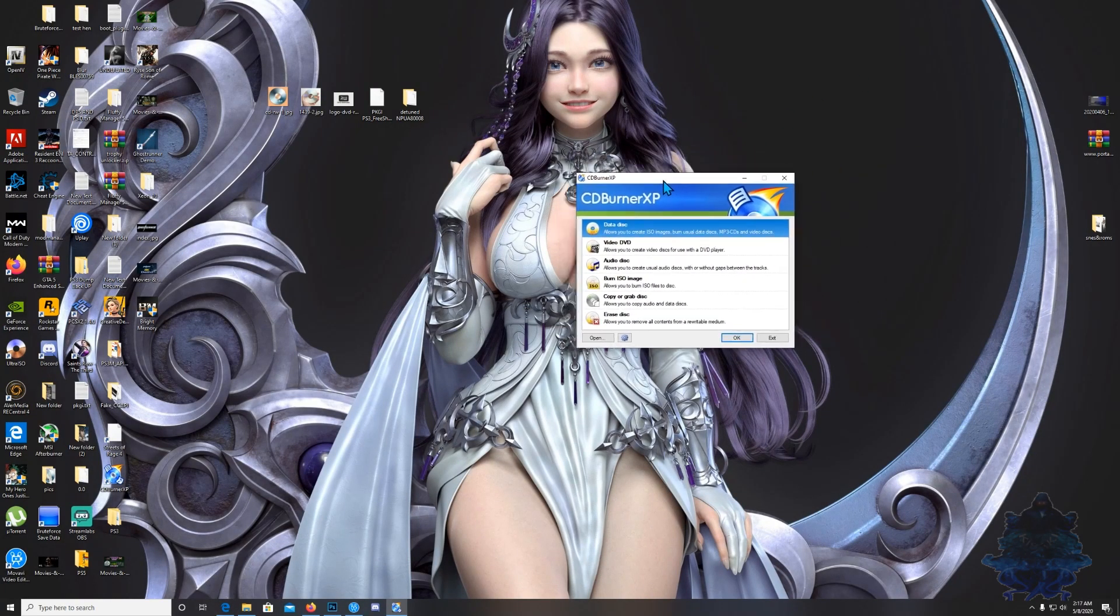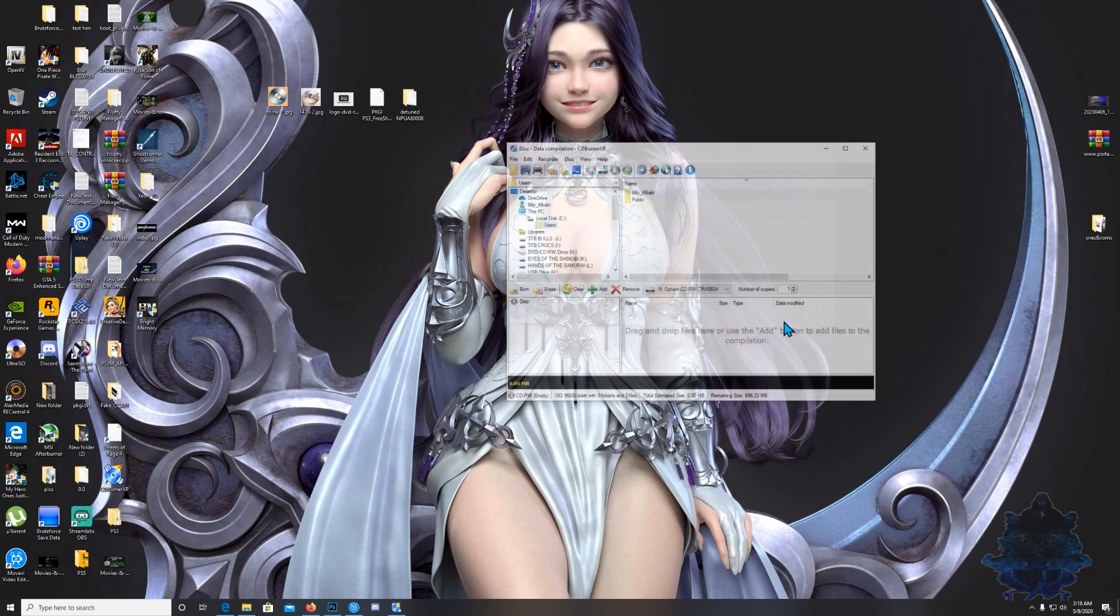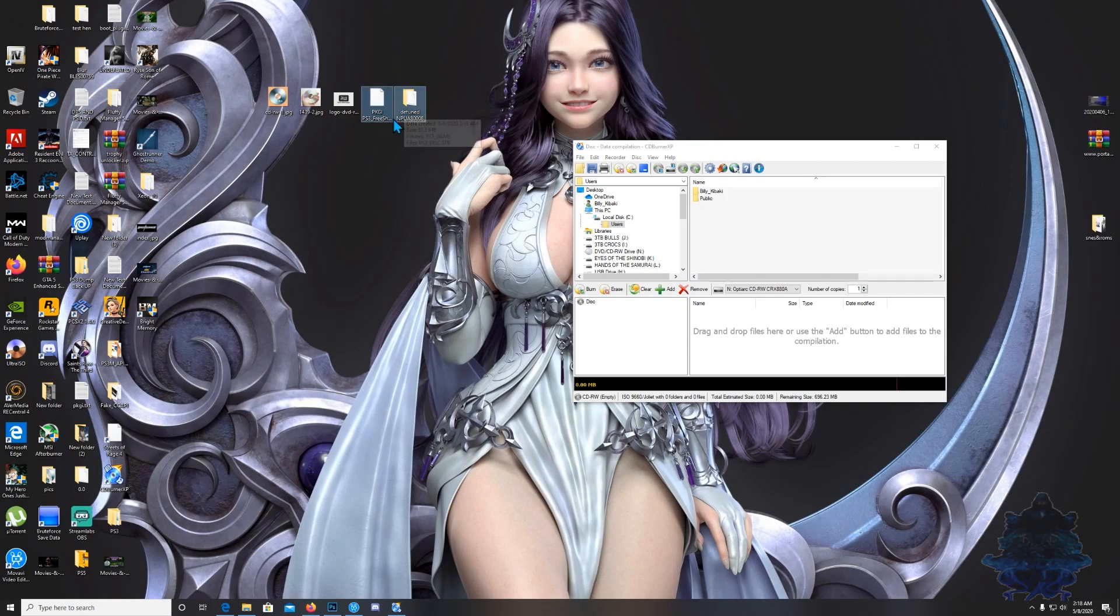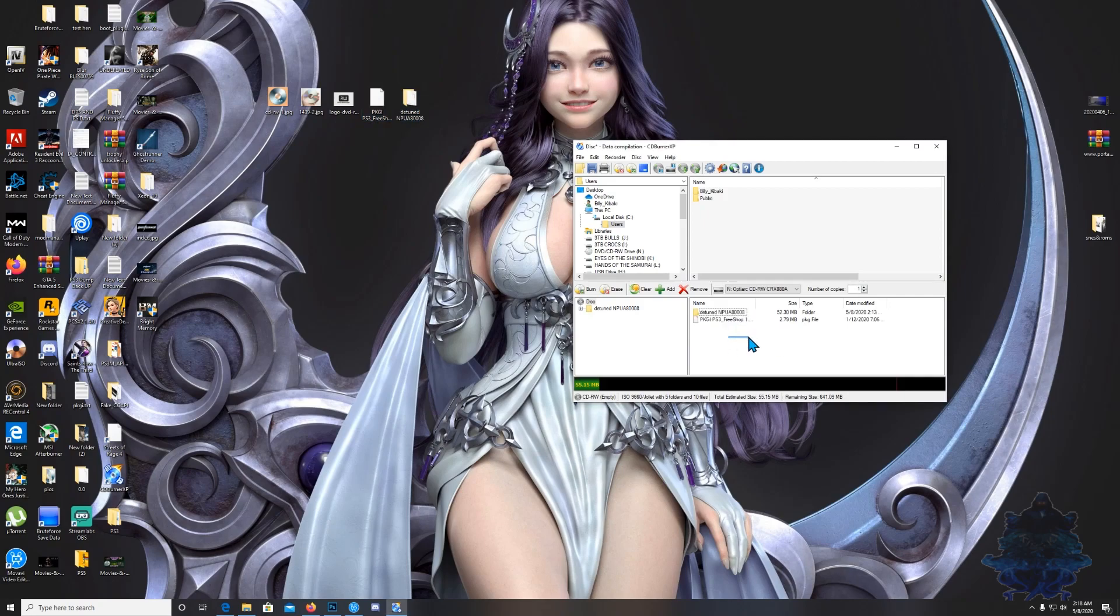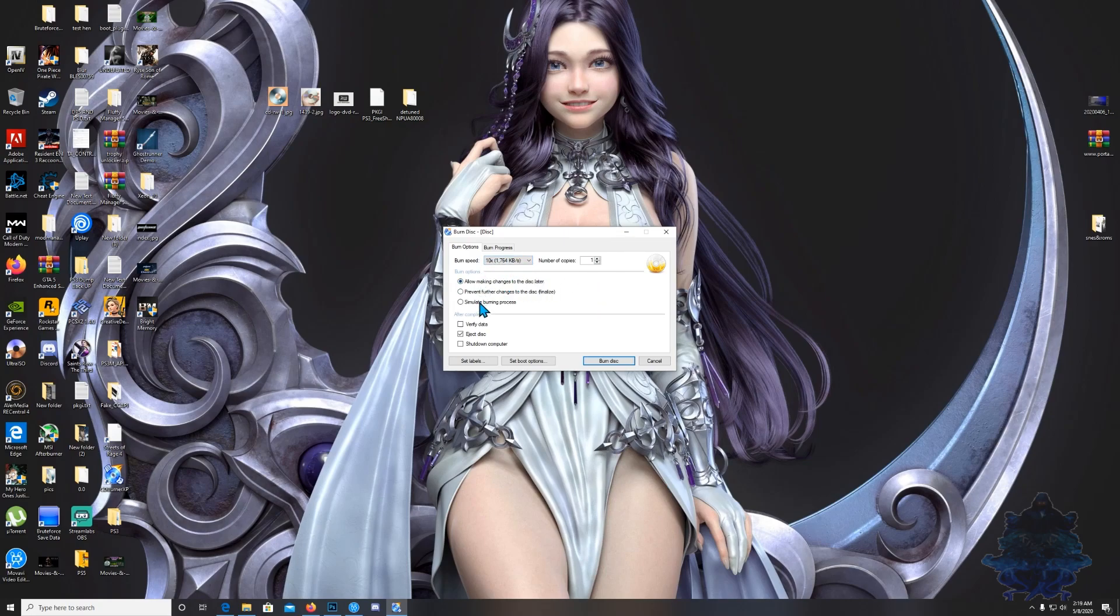Go over to your CD Burner XP and you want to choose the top option that says data disk, click it and press OK. Once you get to this part, just drag the files that you want and drop it right here. Next you want to go to the part that says burn. Leave the speed as it is at 10x, leave everything else as it is. Do not change these options, make sure that you keep the top option here. Go ahead now and click burn.